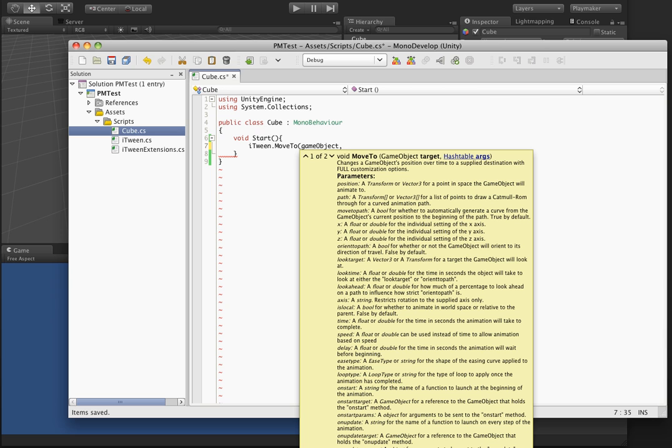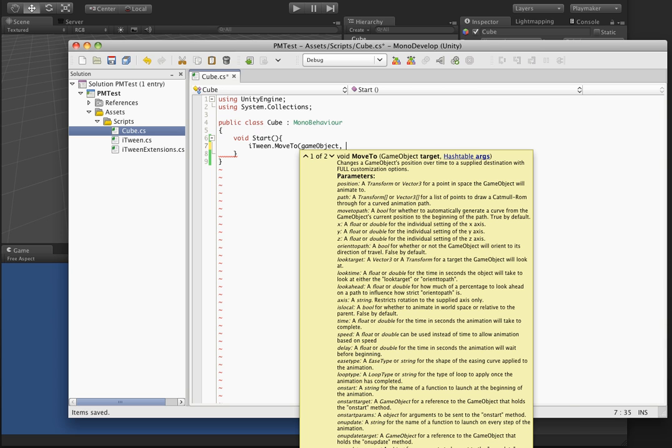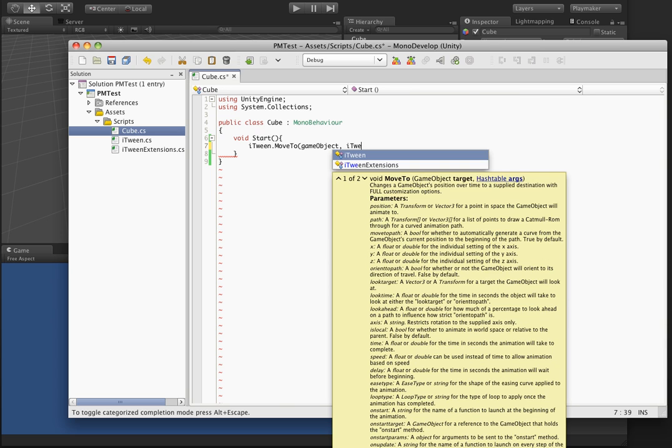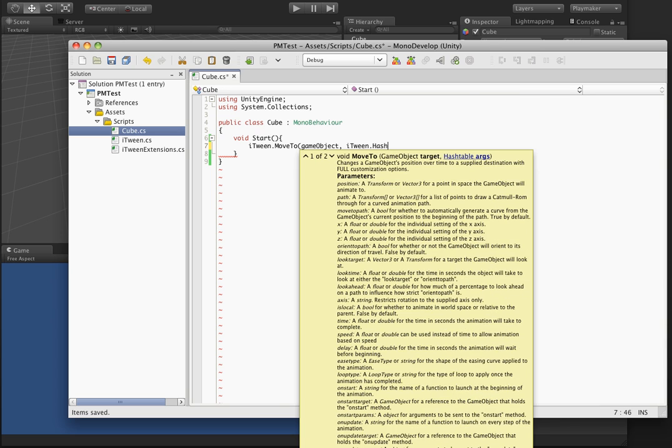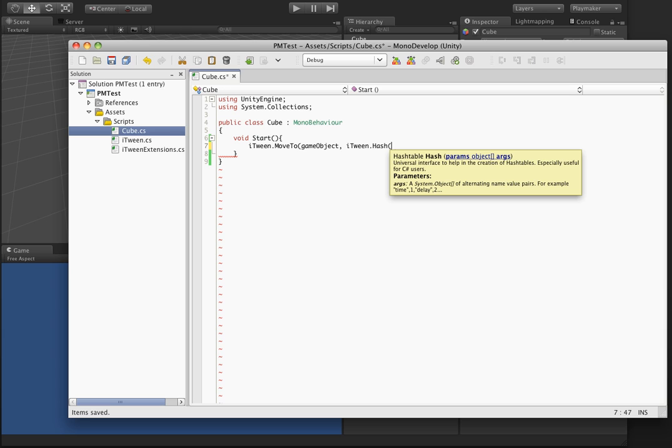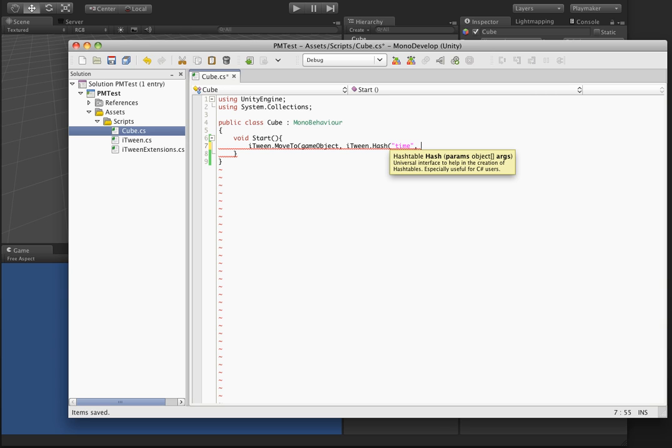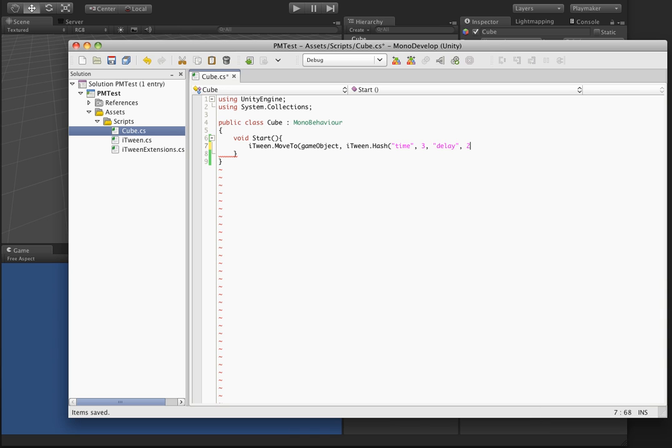So moving on, you would need to make a call to a hash table here and then start filling in your properties in order to animate this just the way you want and so on and so forth.